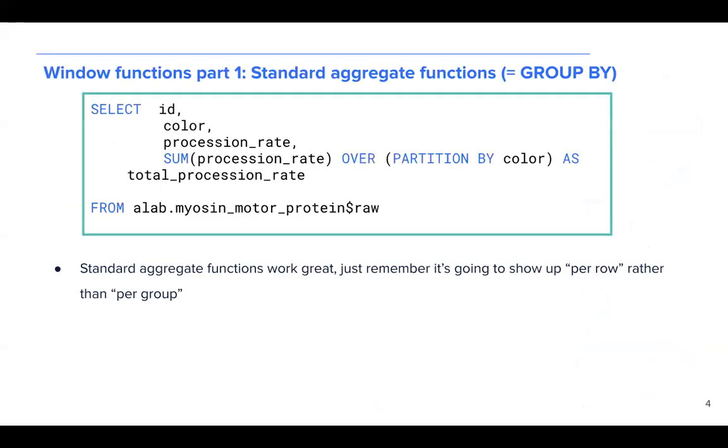Our first topic is functions with partitions. So oftentimes you may be finding yourself using standard aggregate functions. These include sum and average as common examples. So if we look at the query on the screen,